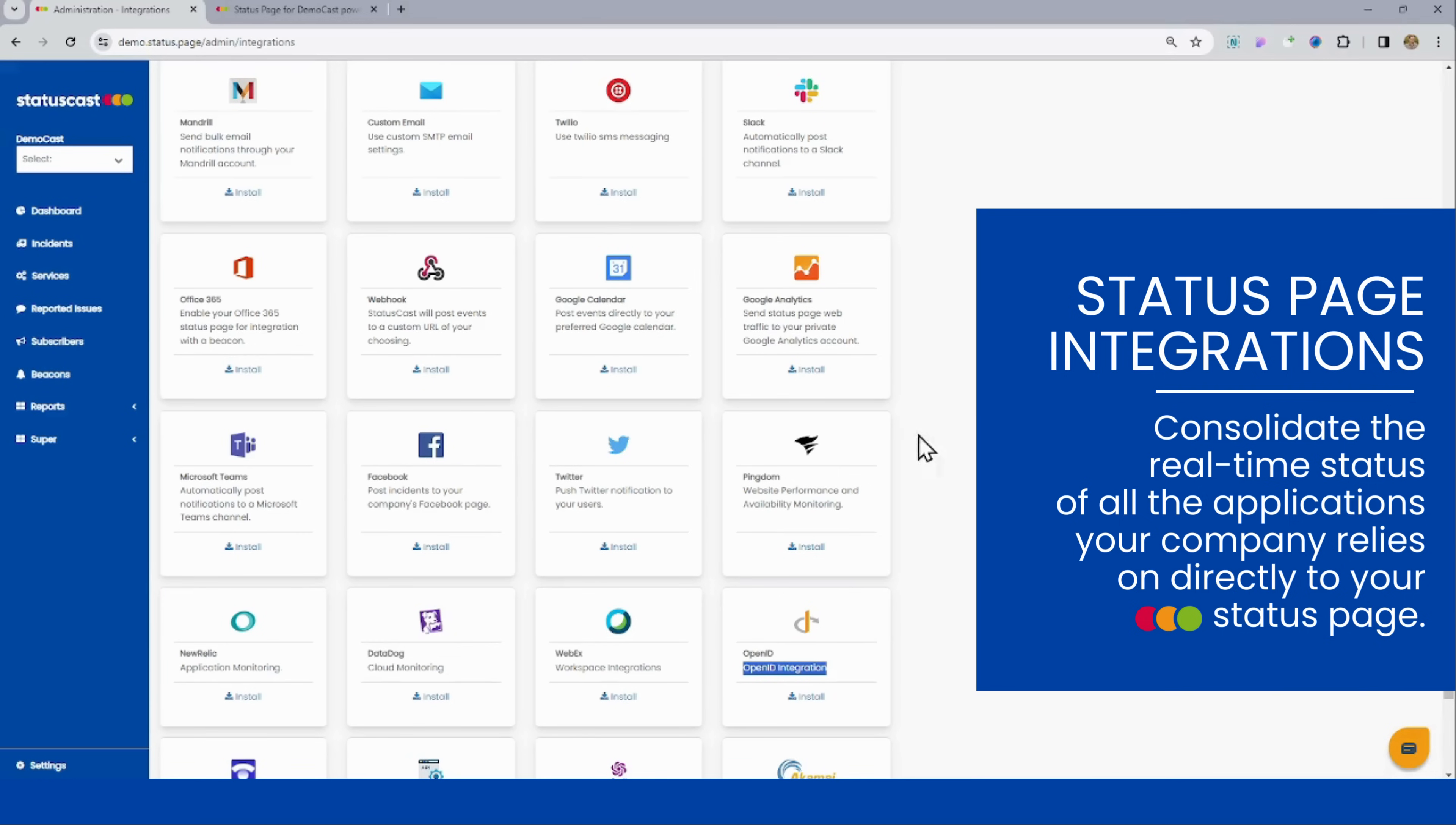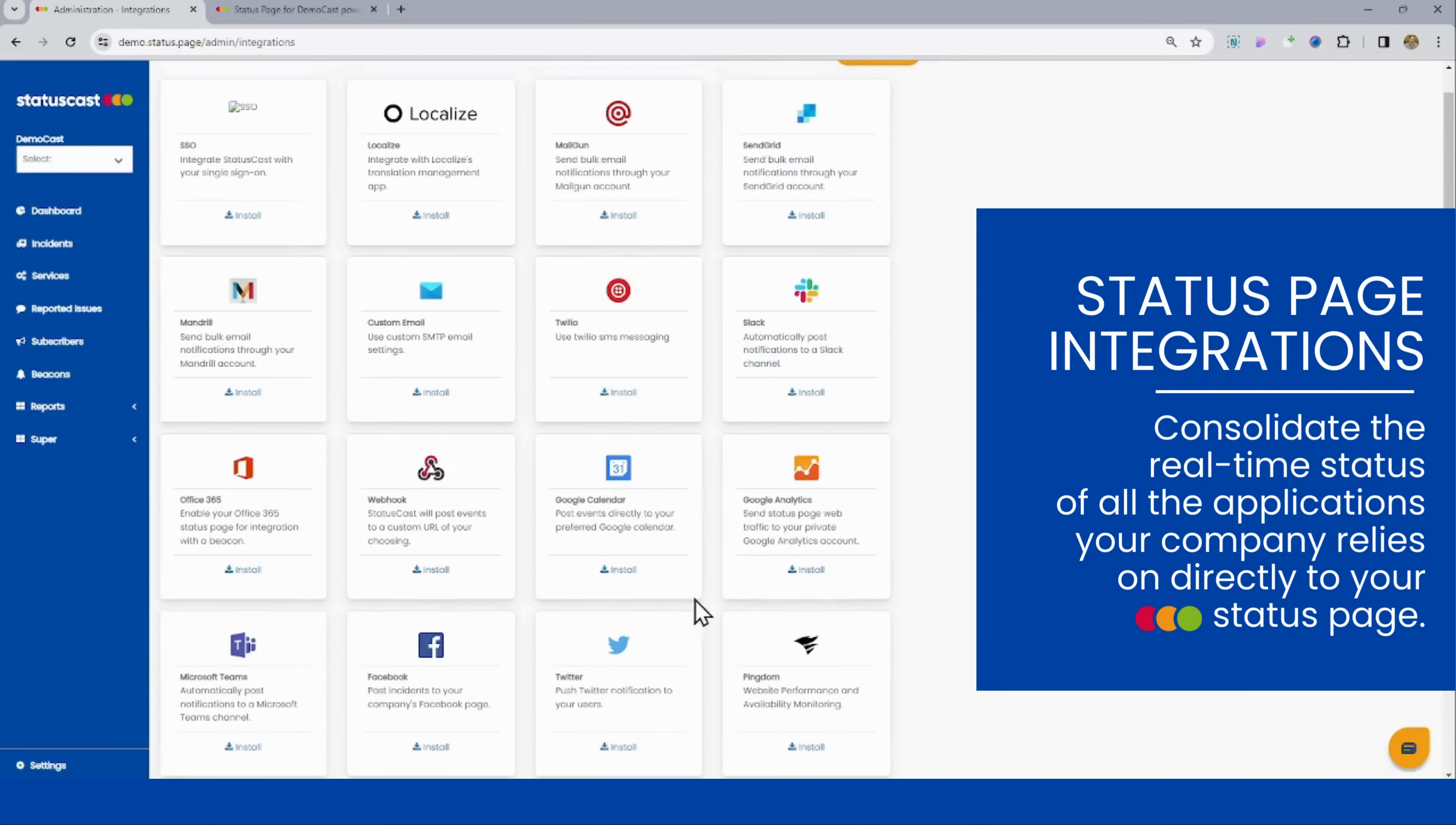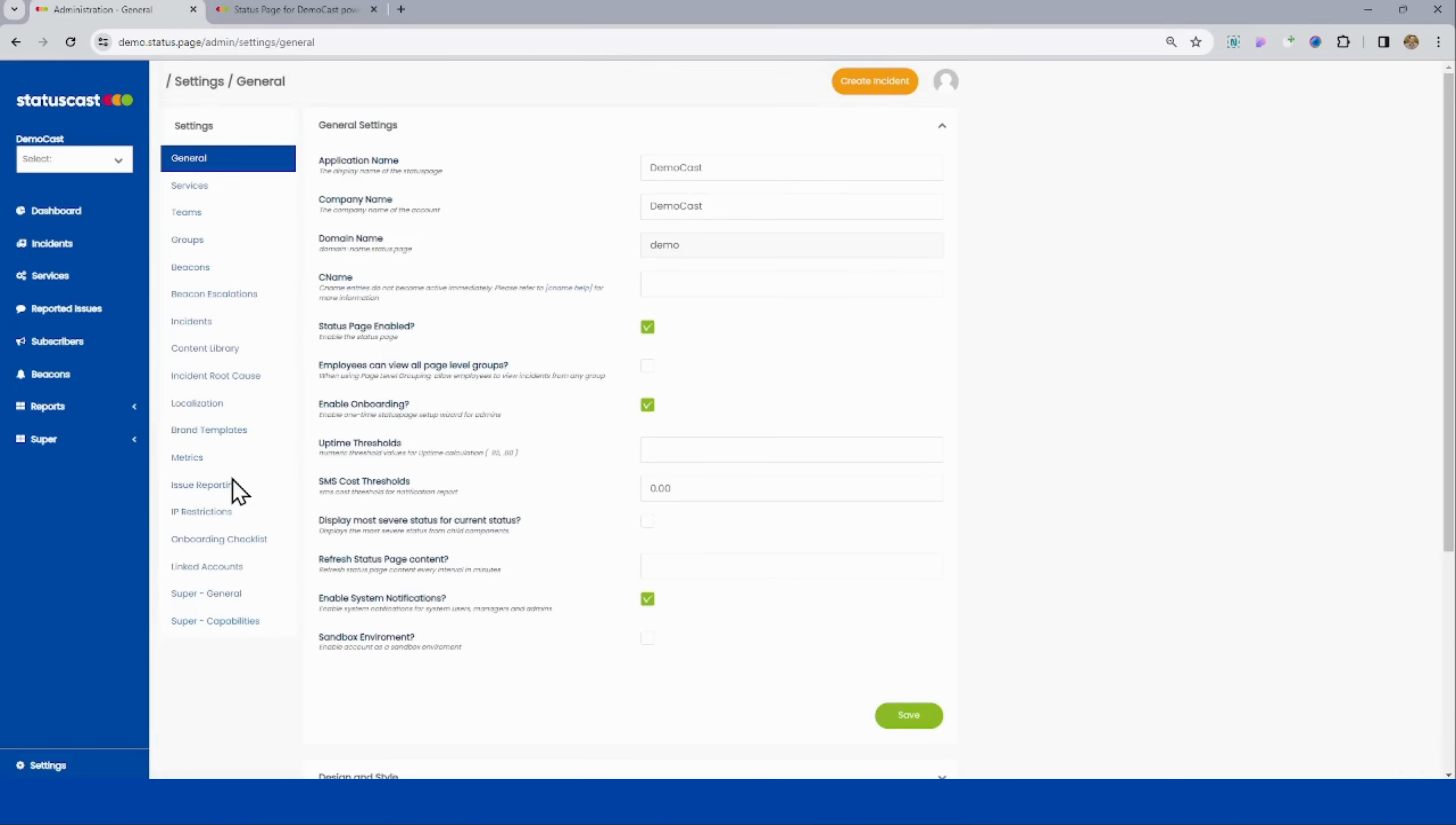Twitter, Facebook, we can collect metrics and display them on your page from things like Pingdom or New Relic or Datadog. Lots of ways that we can configure the page. And one other large type of integration that we offer is going to be under the Settings section called Beacons.